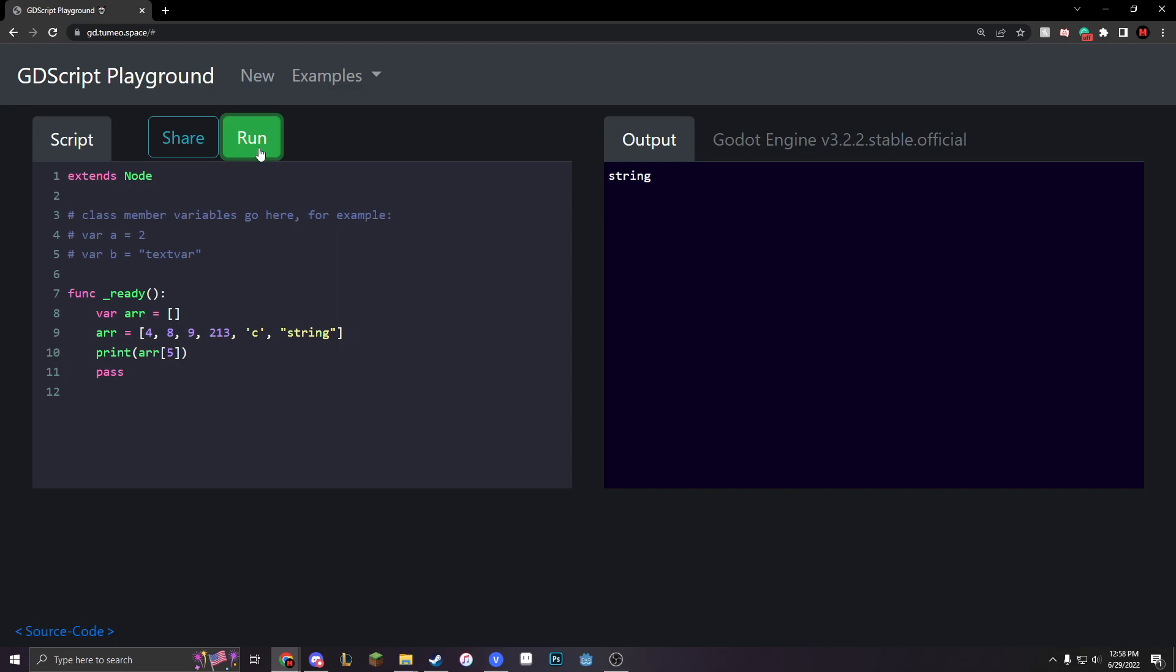But we get string instead. The reason why we get string is because we start our array with 0 instead of 1. So, our 4 is our 0th appendix. Then our 1st. Then our 2nd. Then our 3rd. Then our 4th. Then our 5th, which is string.